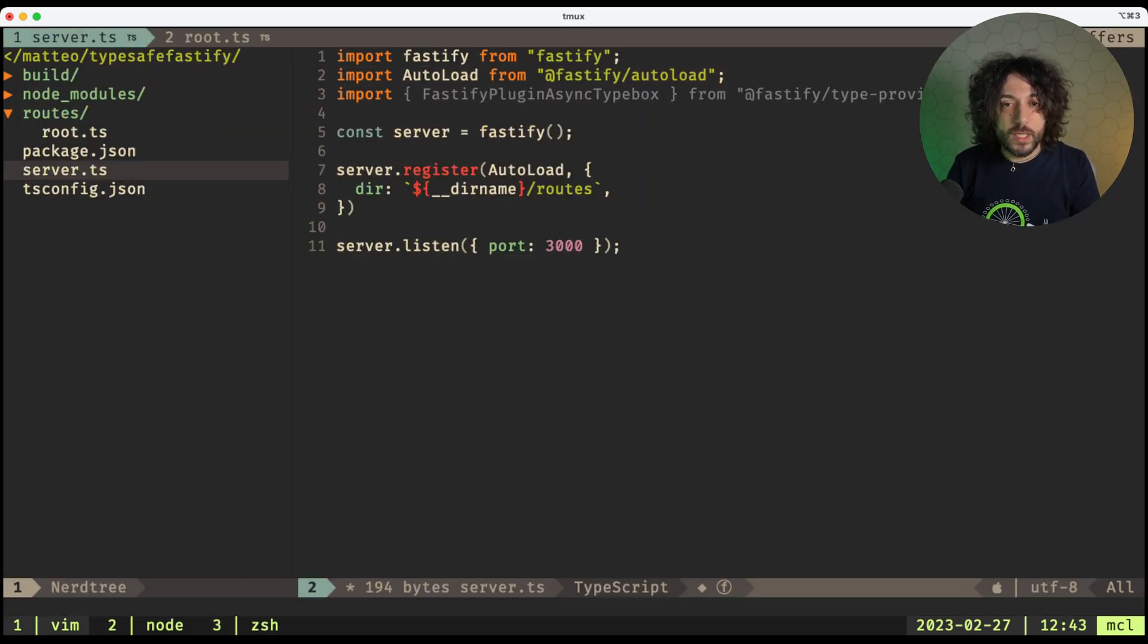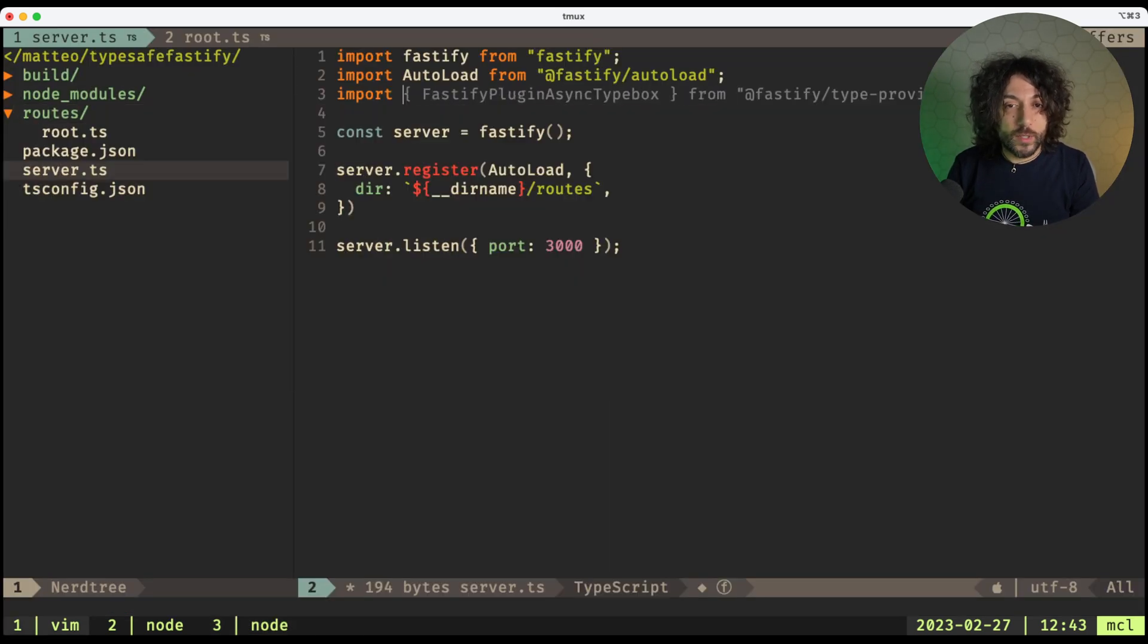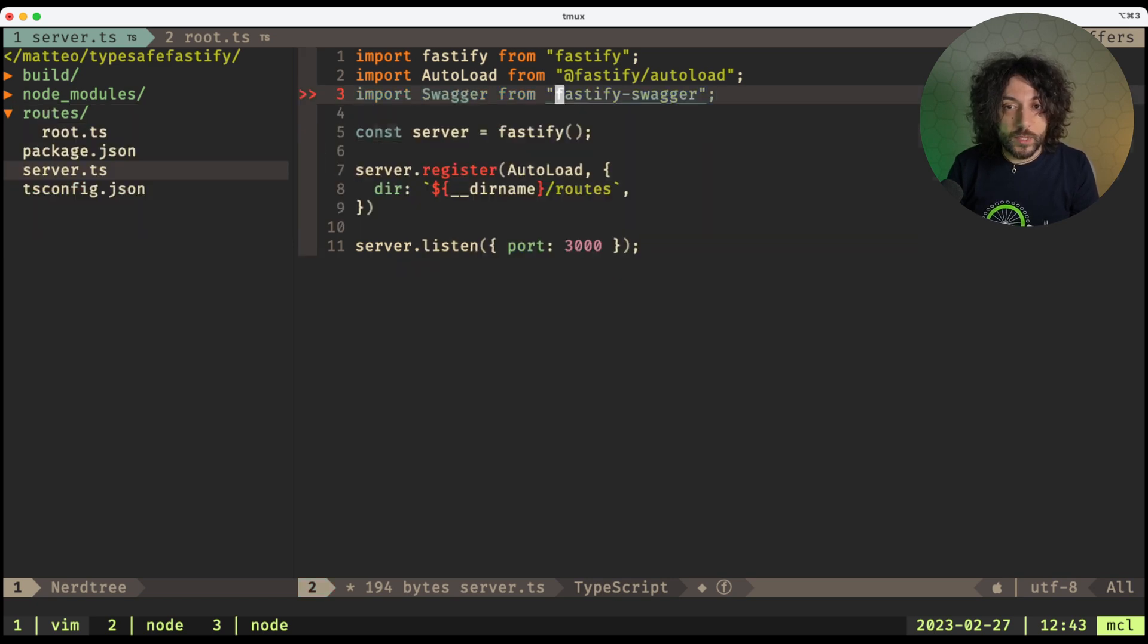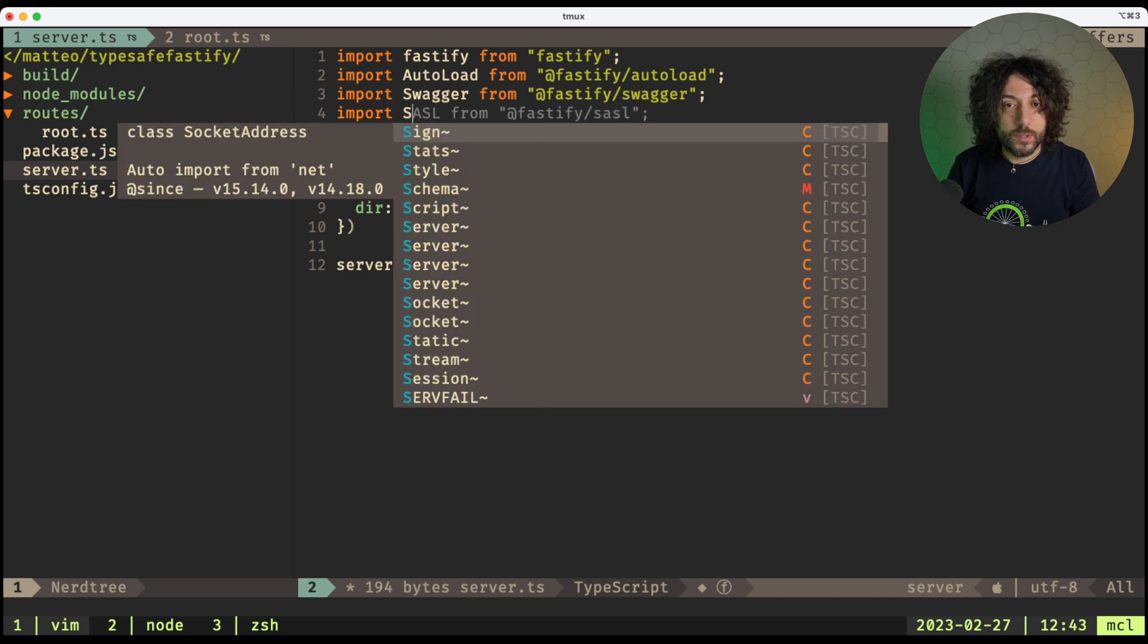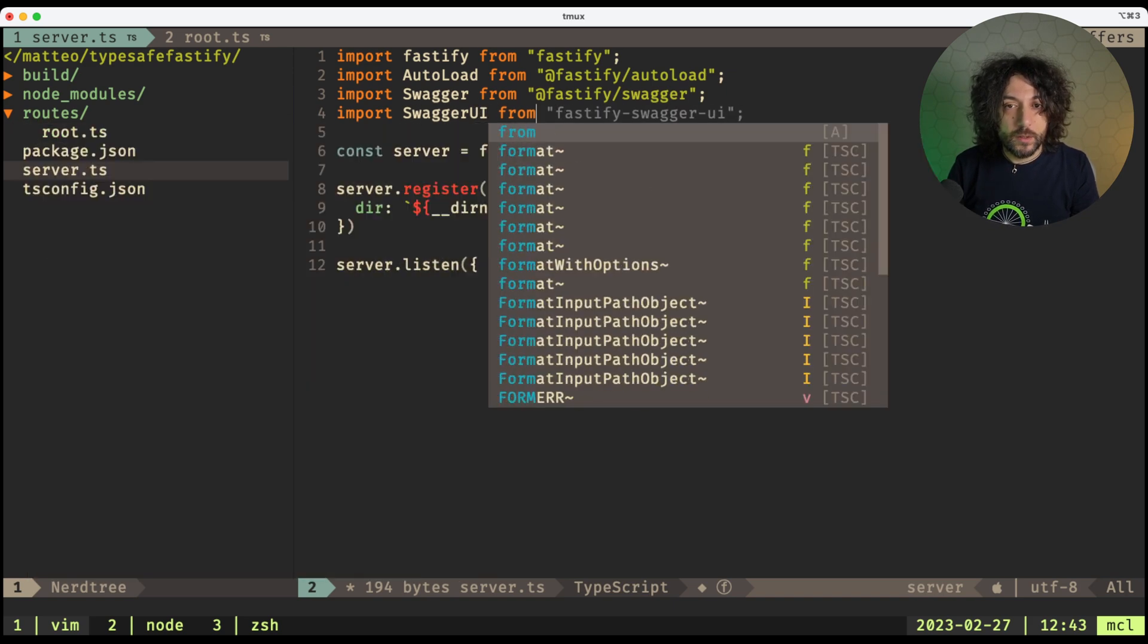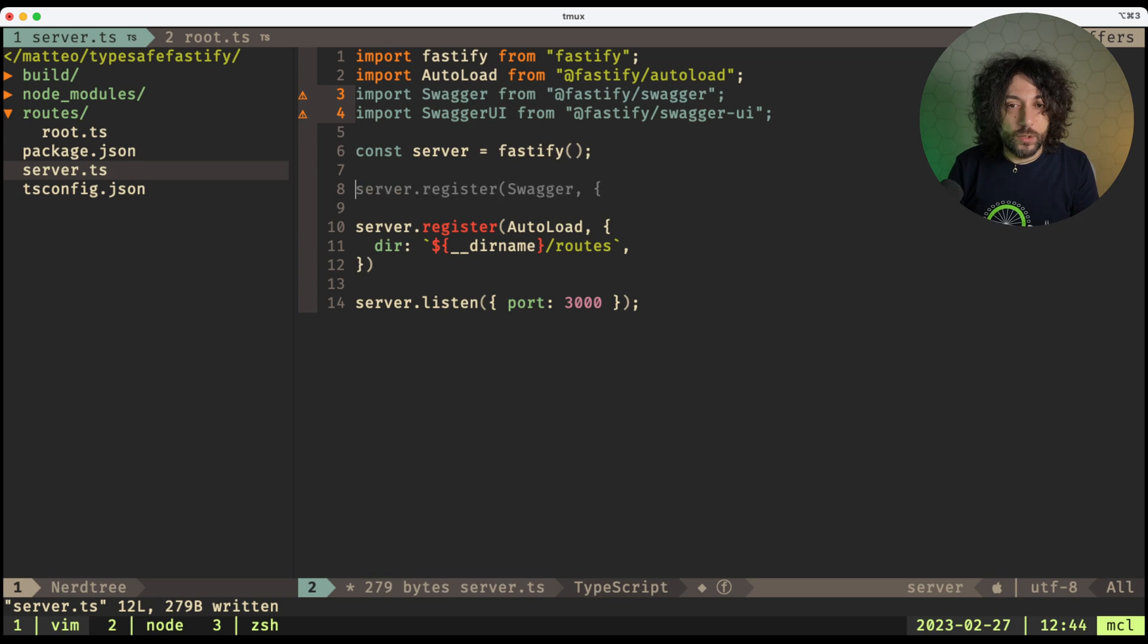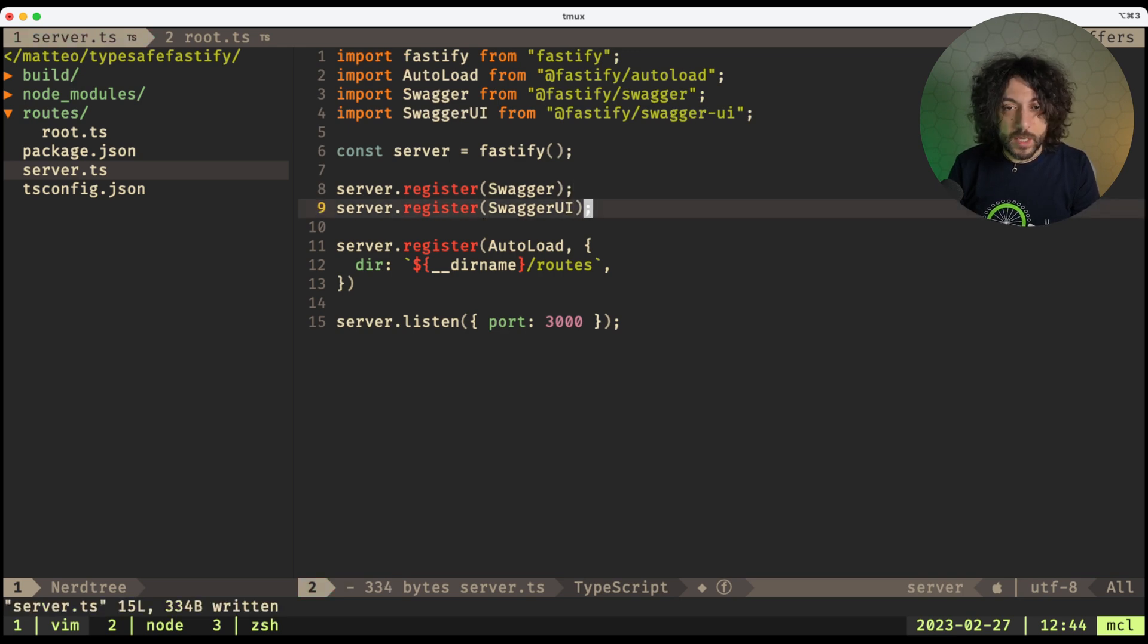And here we then we can import Swagger, and we need @fastify/swagger, and then import SwaggerUI from @fastify/swagger-ui, then we go and register Swagger, and then we register SwaggerUI.